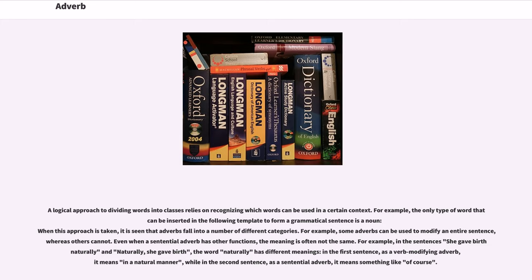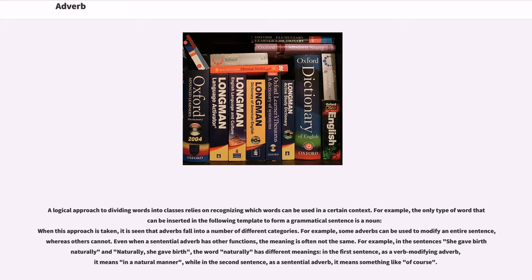some adverbs can be used to modify an entire sentence, whereas others cannot. Even when a sentential adverb has other functions, the meaning is often not the same. For example, in the sentences 'she gave birth naturally' and 'naturally, she gave birth,' the word 'naturally' has different meanings. In the first sentence, as a verb-modifying adverb, it means 'in a natural manner,' while in the second sentence, as a sentential adverb, it means something like 'of course.'